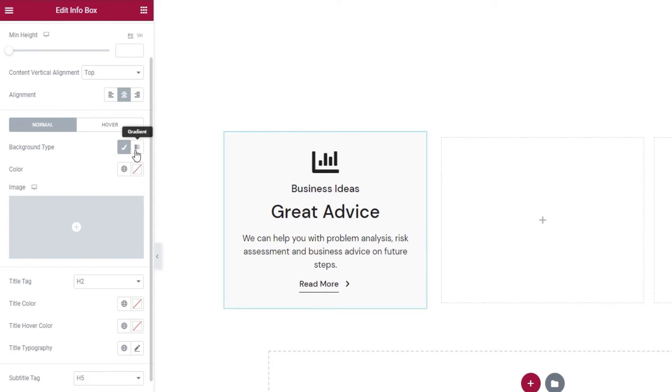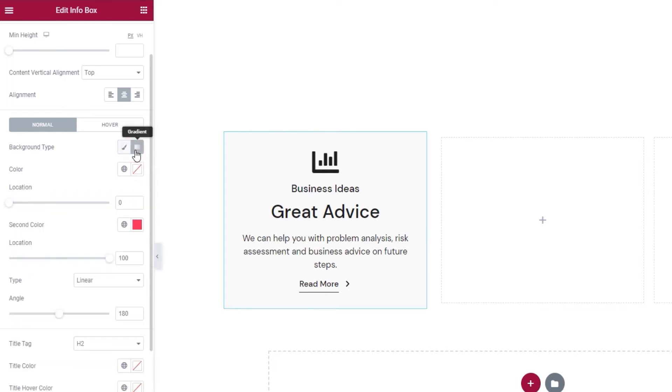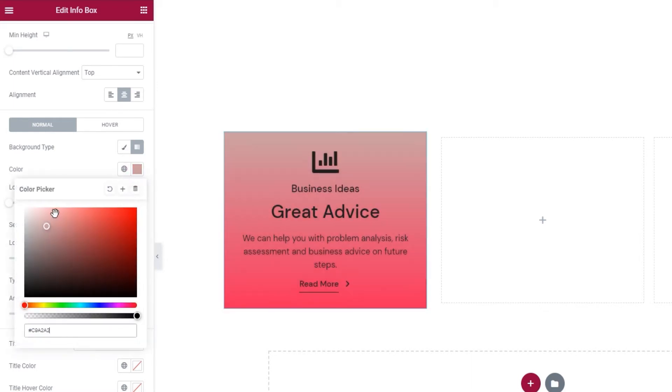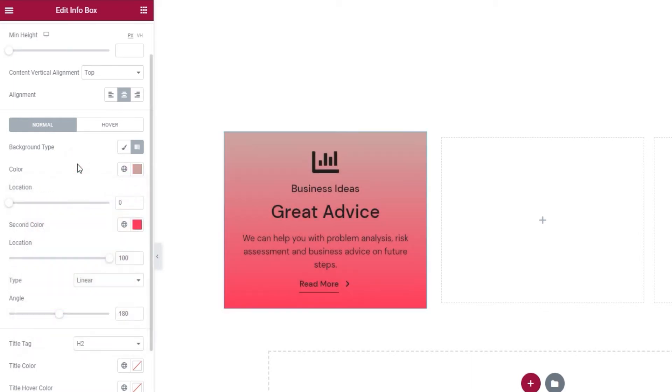Just pick your first color. The second, which you can change, gets activated automatically. Then you can use the location option to adjust how much space it will take up. And we have the same option for the second color.